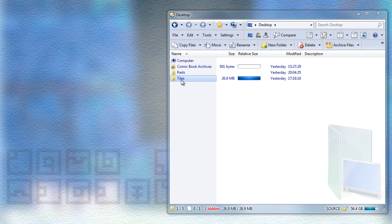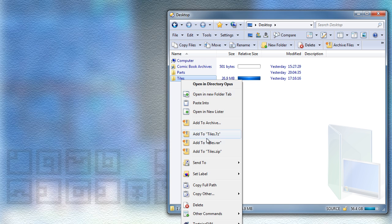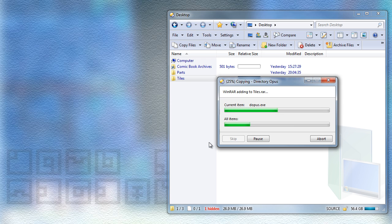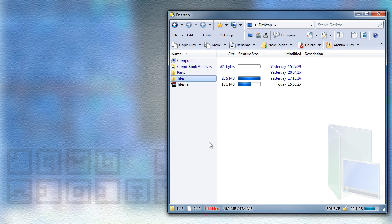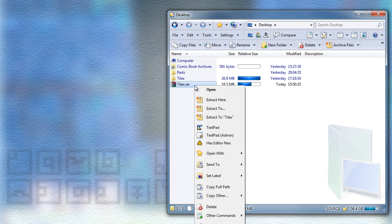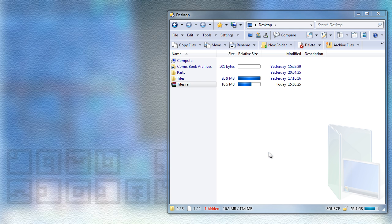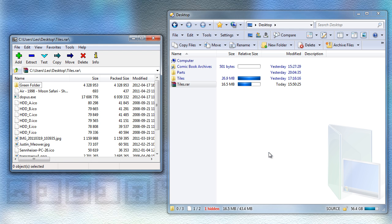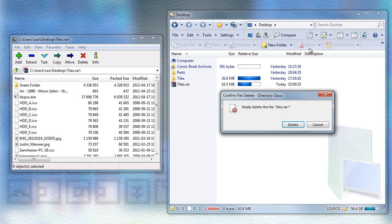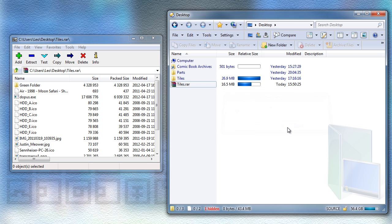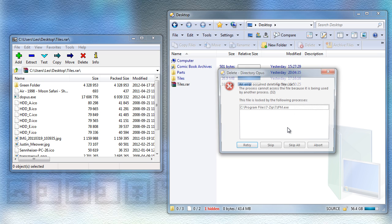I'm going to first create a RAR archive using Opus and then I'm going to open that archive using 7-zip. After I've opened it in 7-zip, I will try and delete it and that will fail because 7-zip has the file open, which is fine.